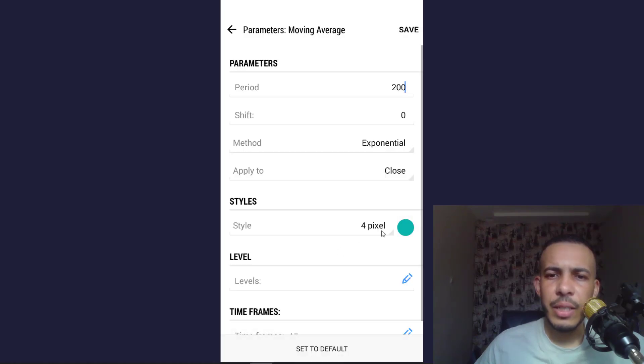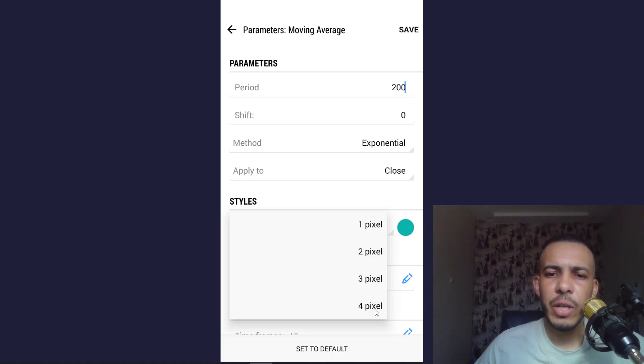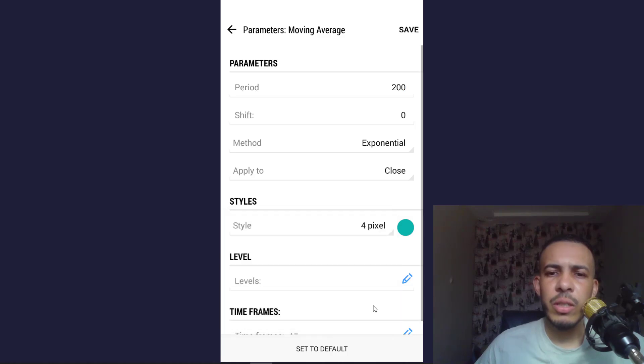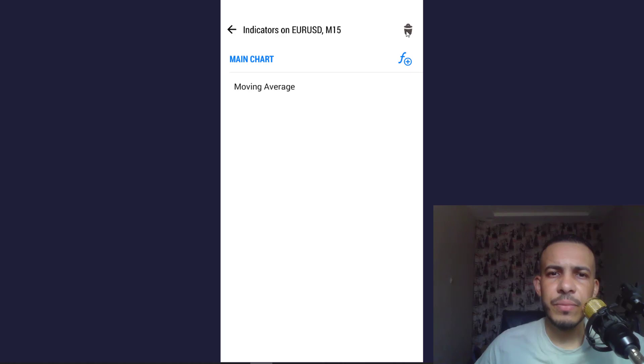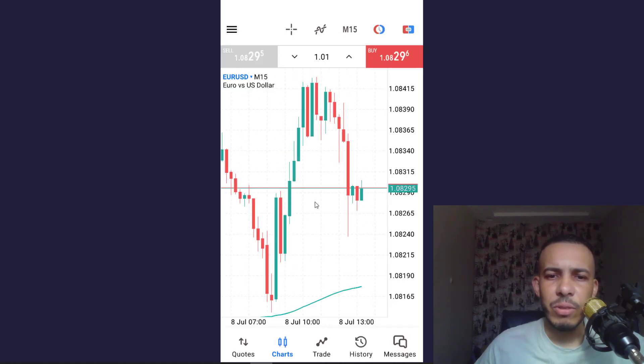And style, this one, four pixels. You can choose the width of the line if you want to change it. So for me I will choose four pixels. Then after that click on save. Now let's go back.